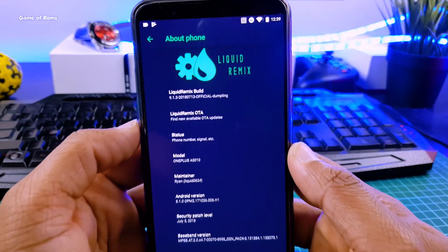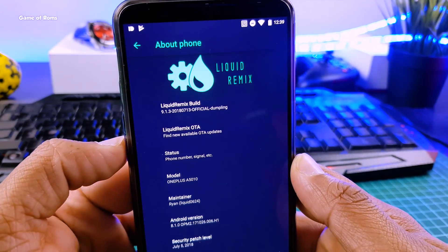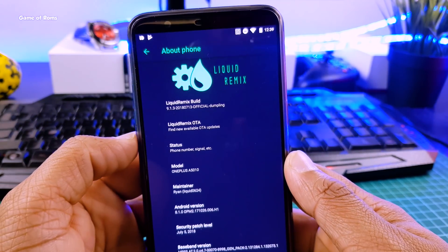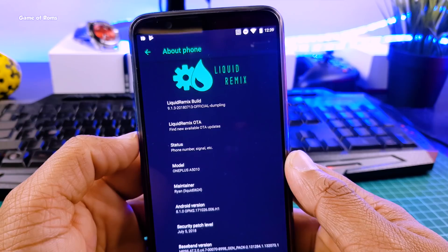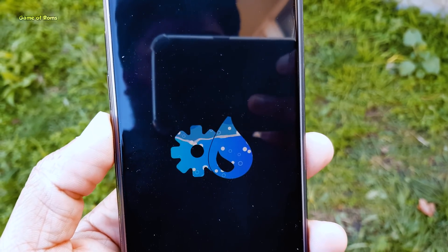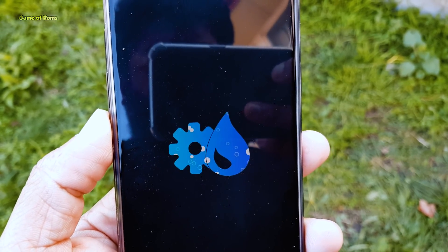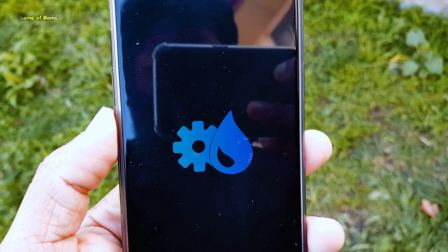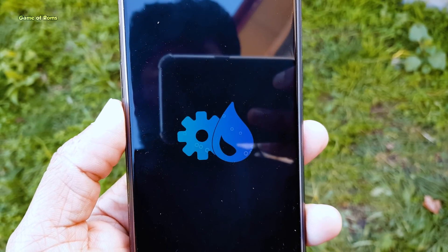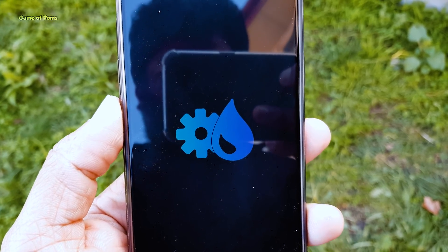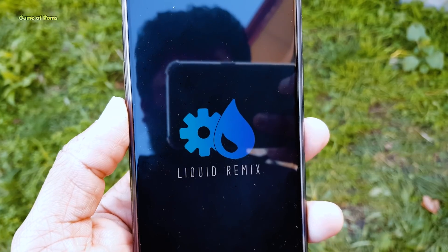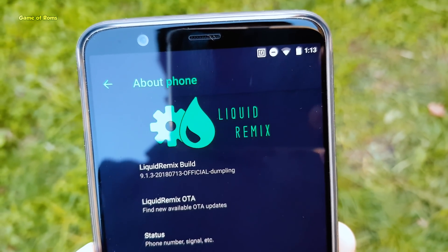Hey guys, this is Niash here and I've found a better Pixel Experience ROM than the previous one and it's called Liquid Remix. This is a very old ROM that has great things to offer like Android P style animations, neon accent colors, and more. And also this ROM is available for many phones. So let's get started.